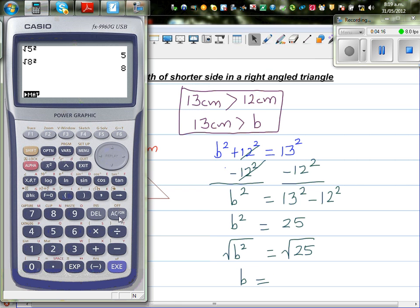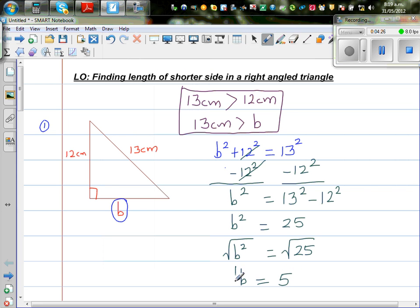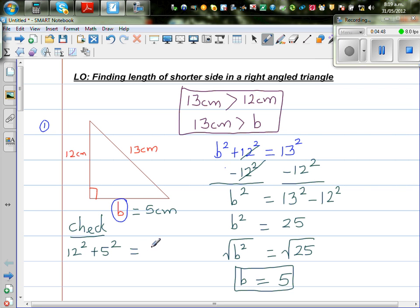I hope you know square root of 25 is 5. But if you don't, press square root of 25 on the calculator — that's 5. So b is 5 centimetres. It's always good to check whether your answer is right. To check, we verify that 5 squared plus 12 squared equals 13 squared, which is what Pythagoras theorem states.